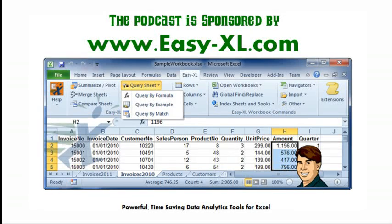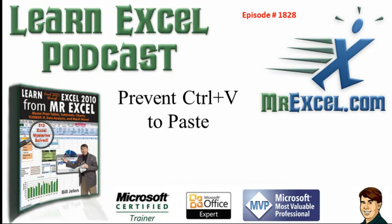MrExcel Podcast is sponsored by Easy-XL. Learn Excel from MrExcel Podcast, Episode 1828, Prevent Ctrl-V to Paste.